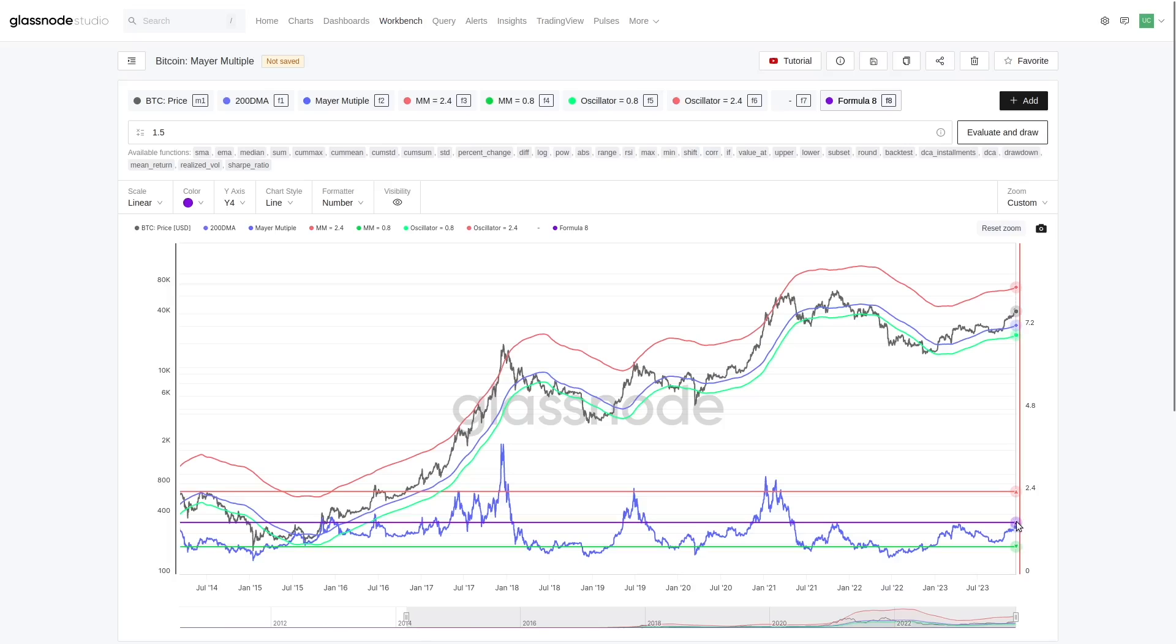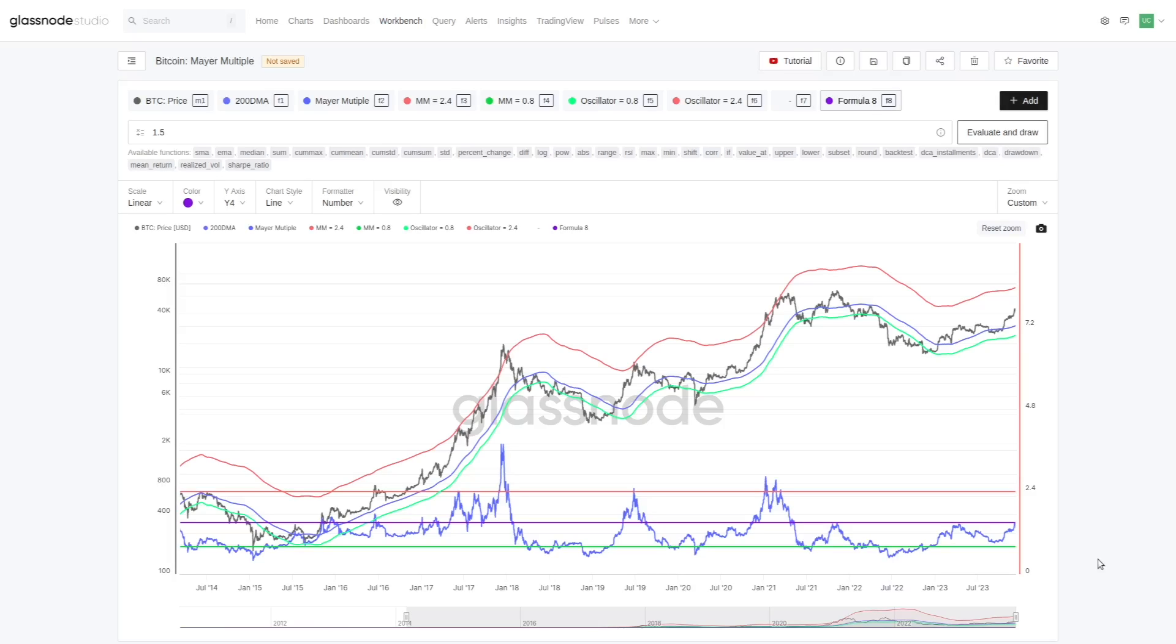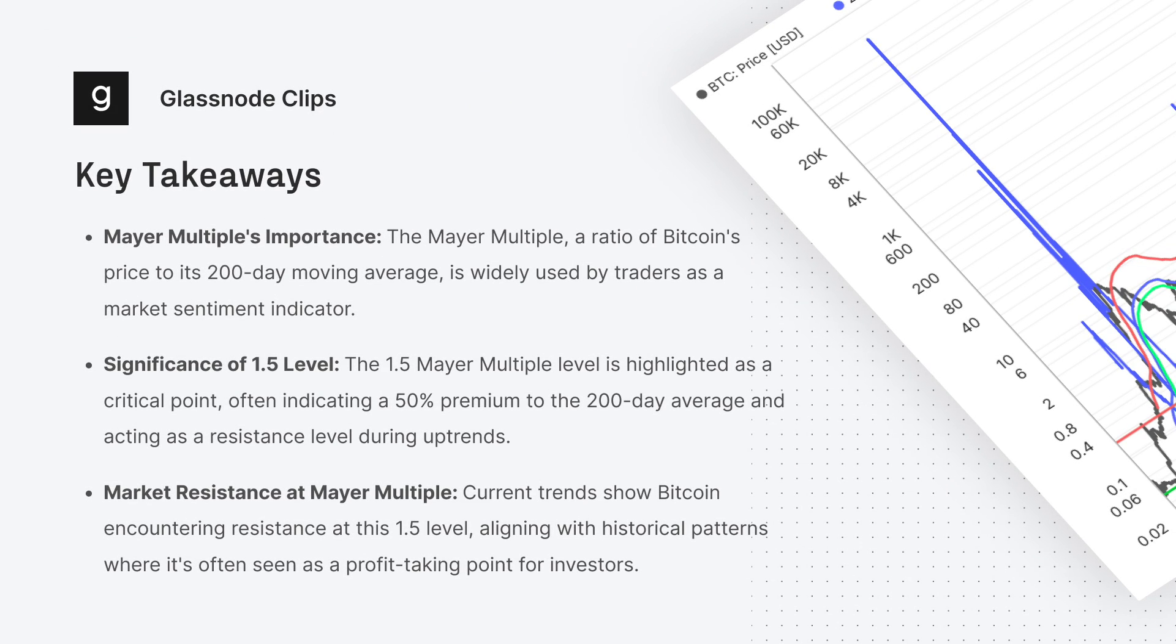Now we are currently poking our head up against it, and we actually found resistance on this level again. Now you'll also notice this is obviously just eyeballing numbers, right? But you'll often see, and we've got a paper called Mastering MVRV where we do the same exercise but for the MVRV ratio, one of these on-chain models.